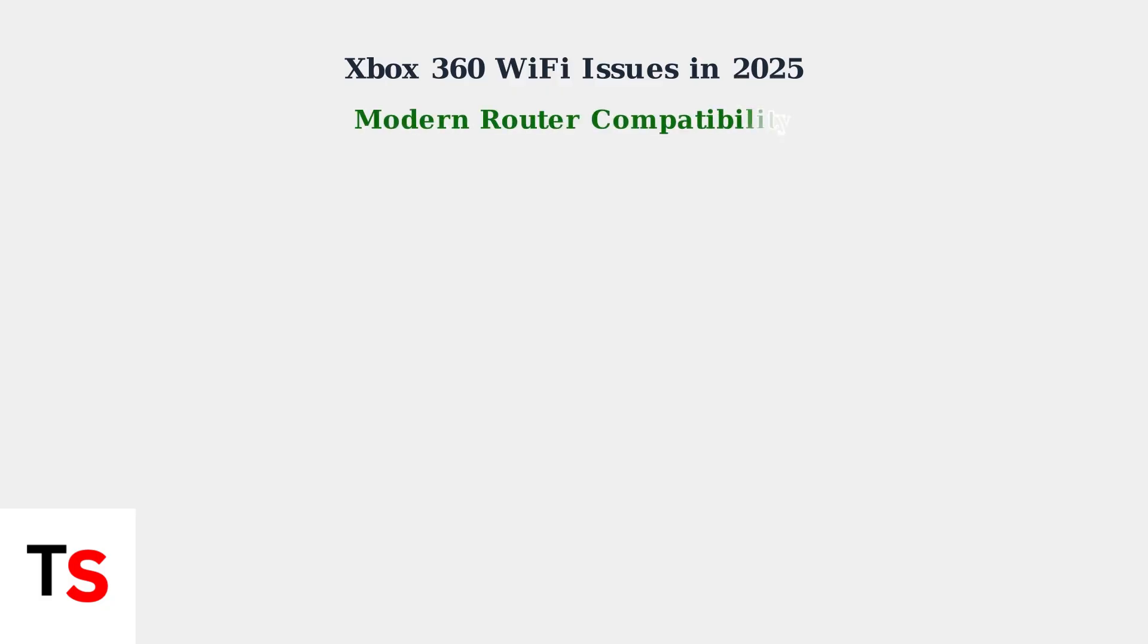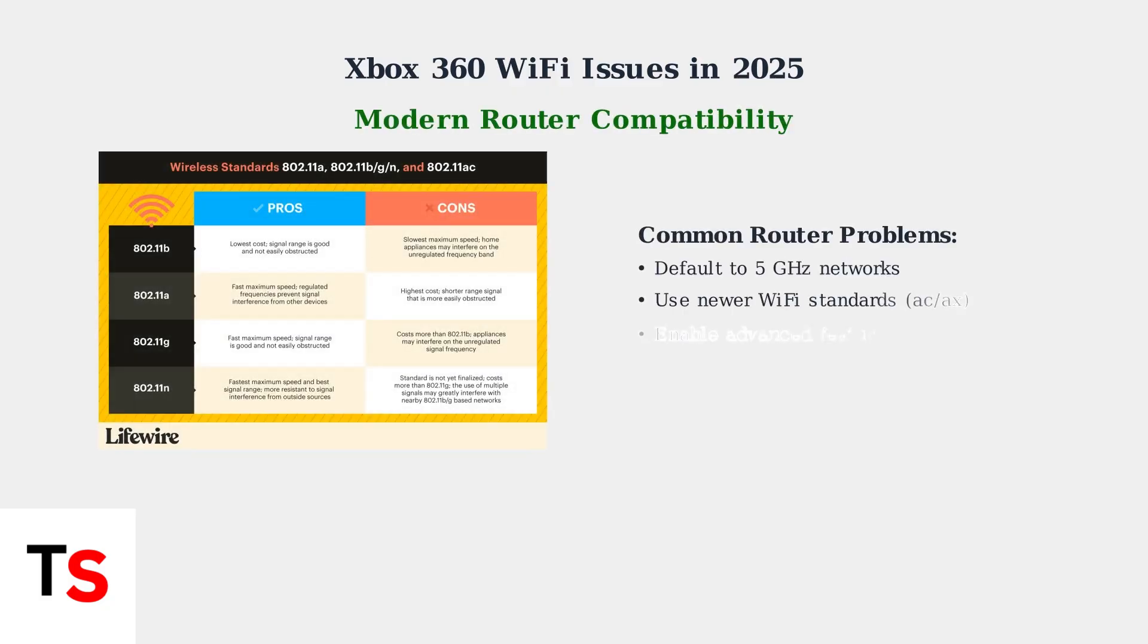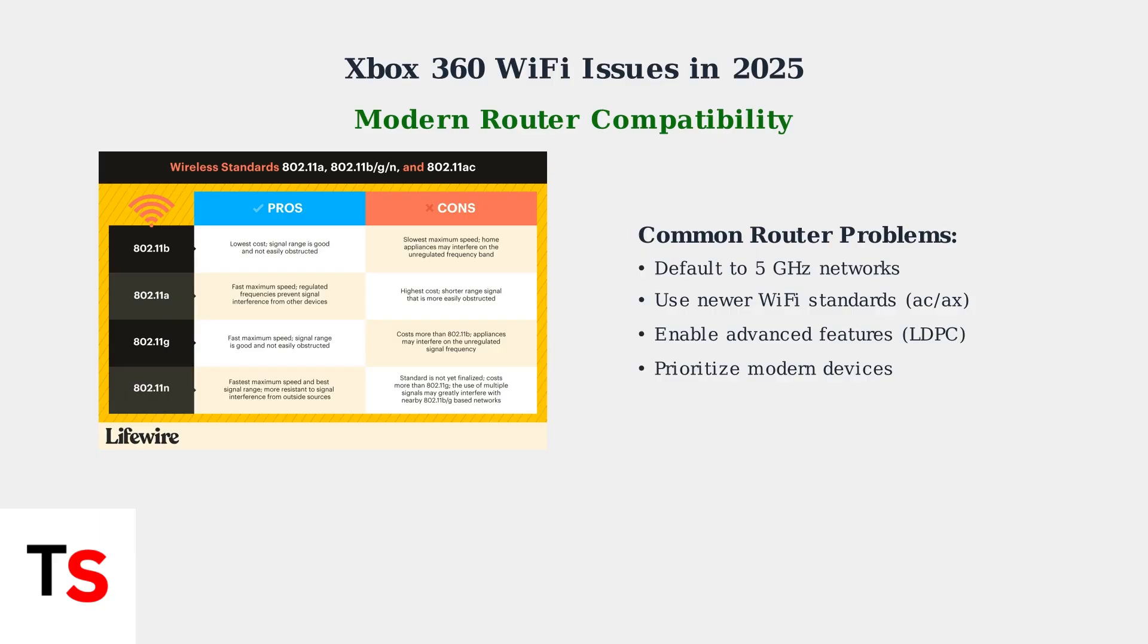Modern routers create compatibility problems for the Xbox 360. They typically default to 5GHz networks, use newer wireless standards like 802.11ac and ax, and enable advanced features that the Xbox 360 cannot handle.